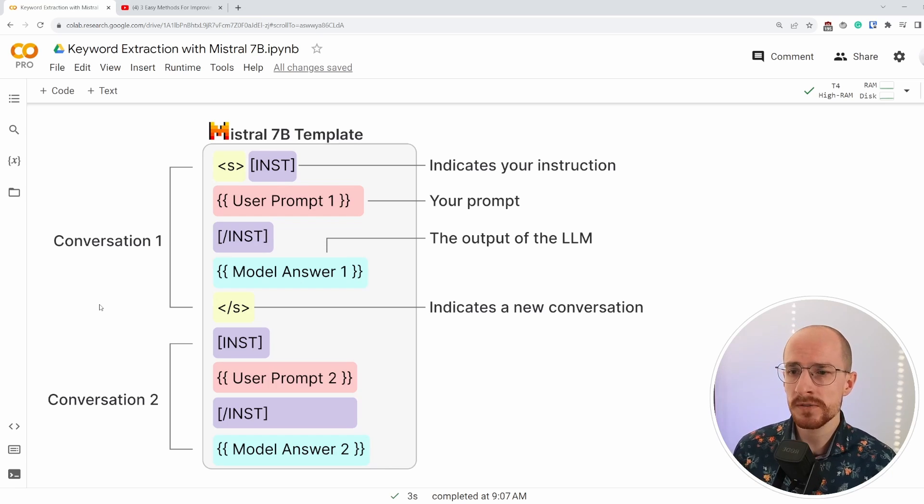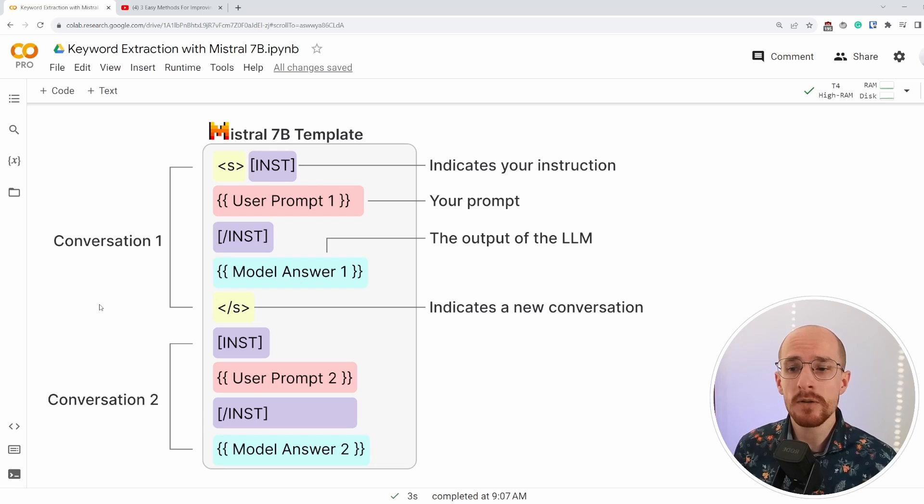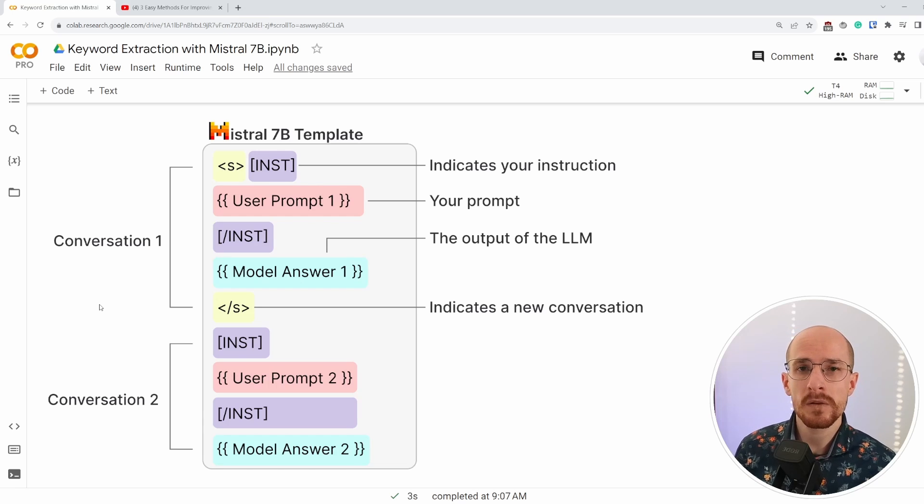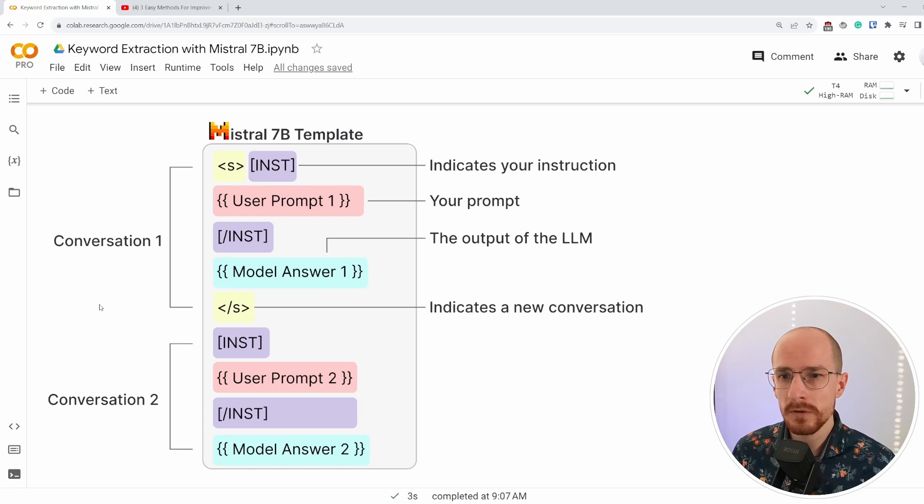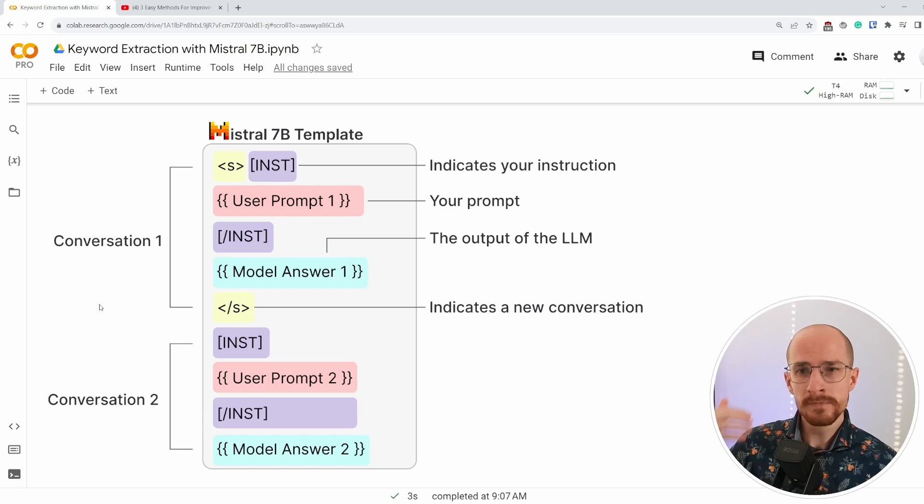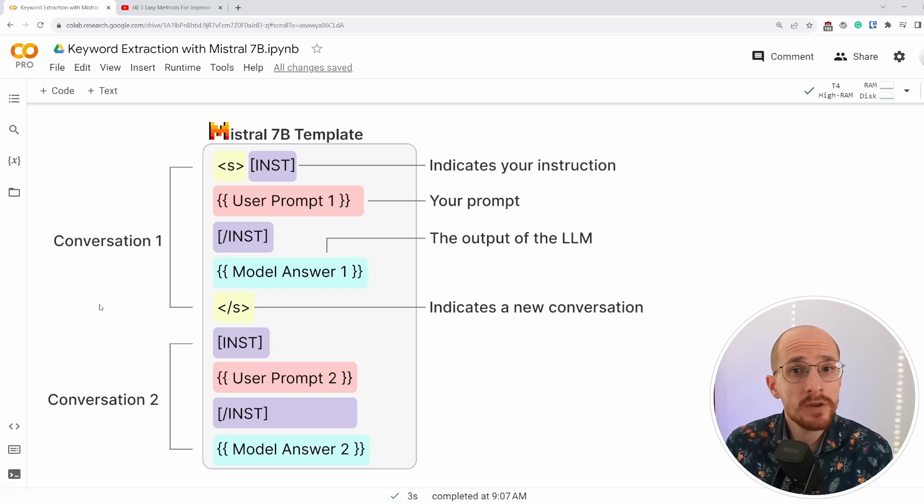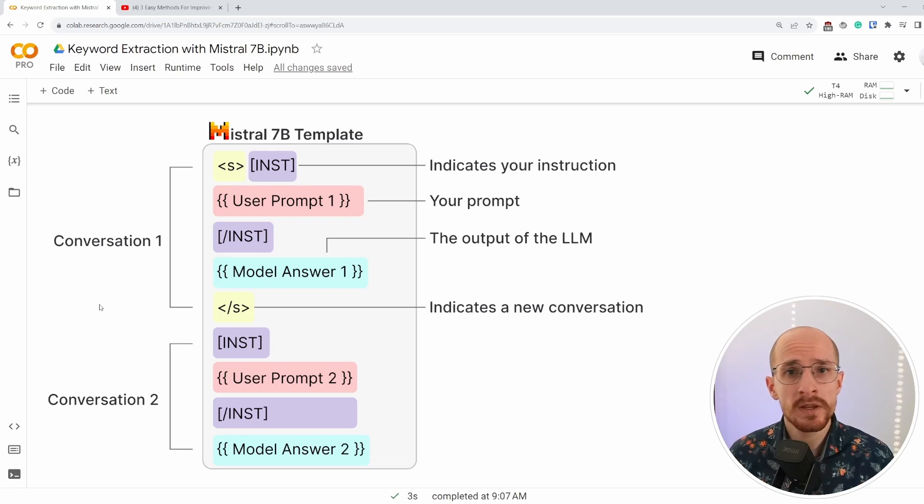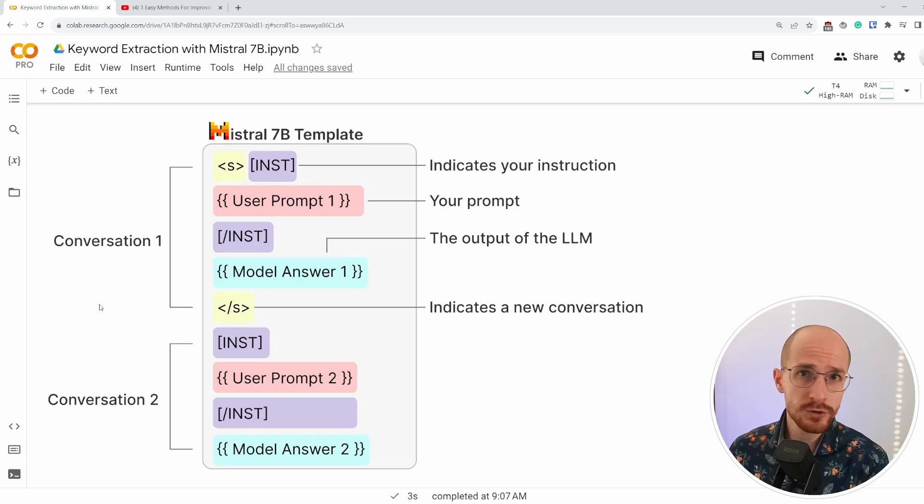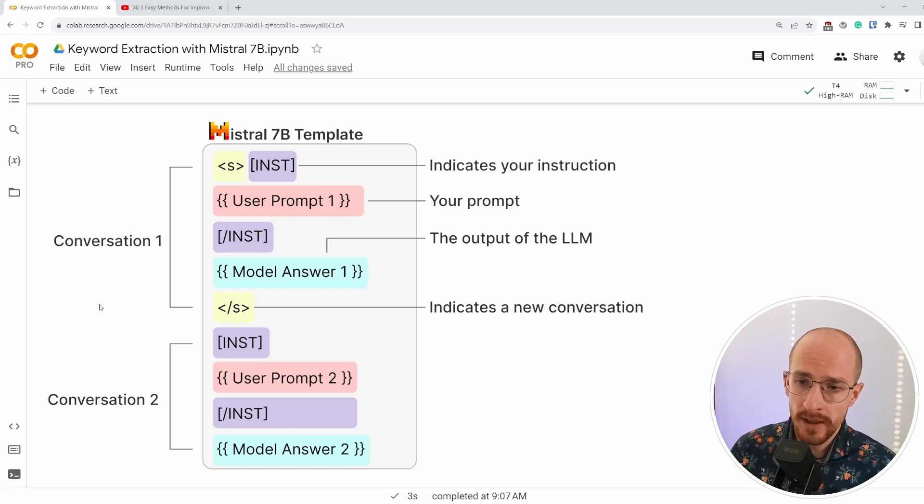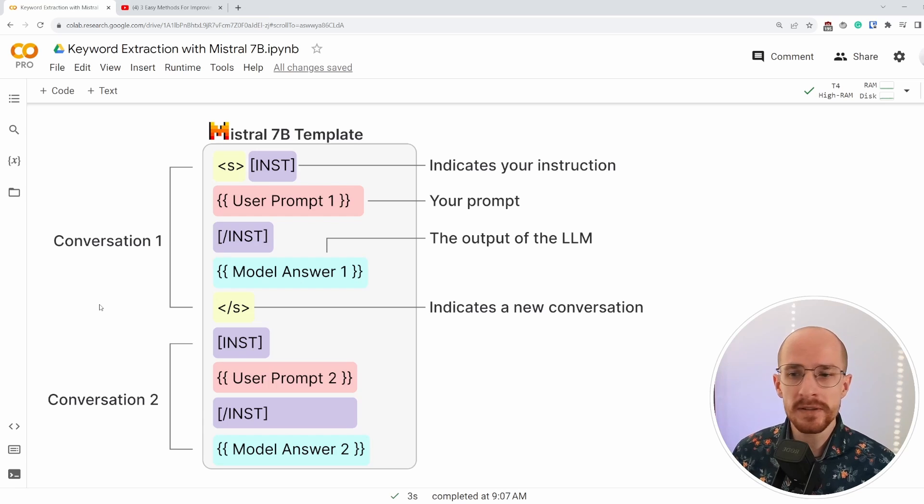Our conversational isn't necessarily a big issue with keyword extraction because we're not asking it back and forth about the keywords, but it does allow us to do something called one shot learning where we show the large language model an example of how you should extract keywords. And then it repeats that.